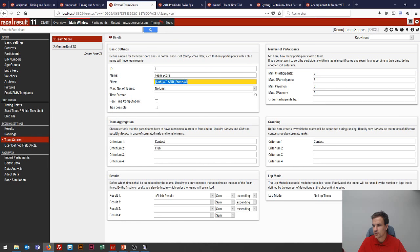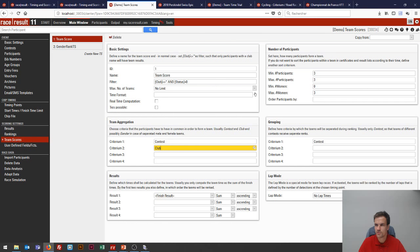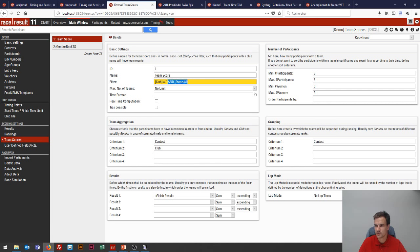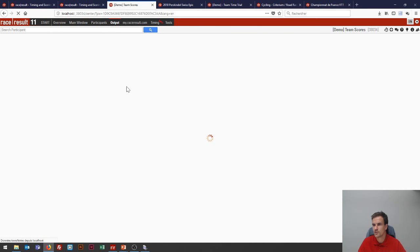One important final setting is the filter. Here we're saying that to actually be scored in the team score, the participant needs to have a club value. This prevents participants with no club from being scored together. We're also excluding anyone with an irregular status, so if someone is disqualified but has a finish time, they'll be excluded by the filter and won't end up in the classification by mistake.